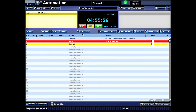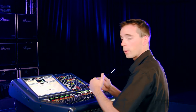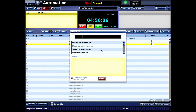I can just select that slot and hit 'Store Scene.' Now it gives me a couple of different options: I have 'Insert Before Scene,' so if I wanted to put something before the scene I'm working on...